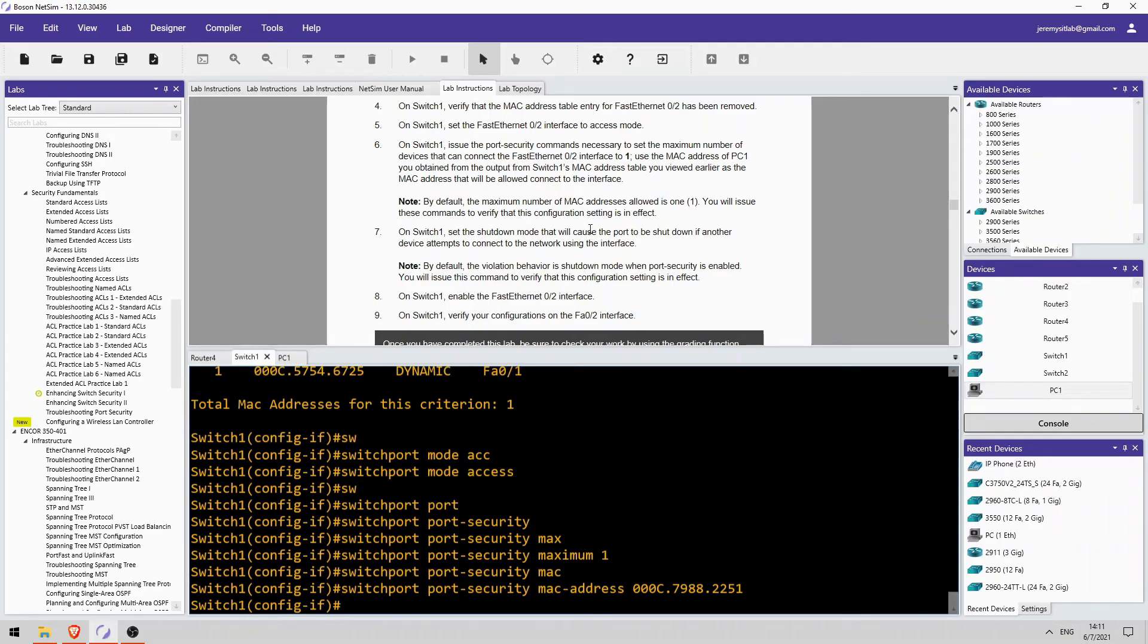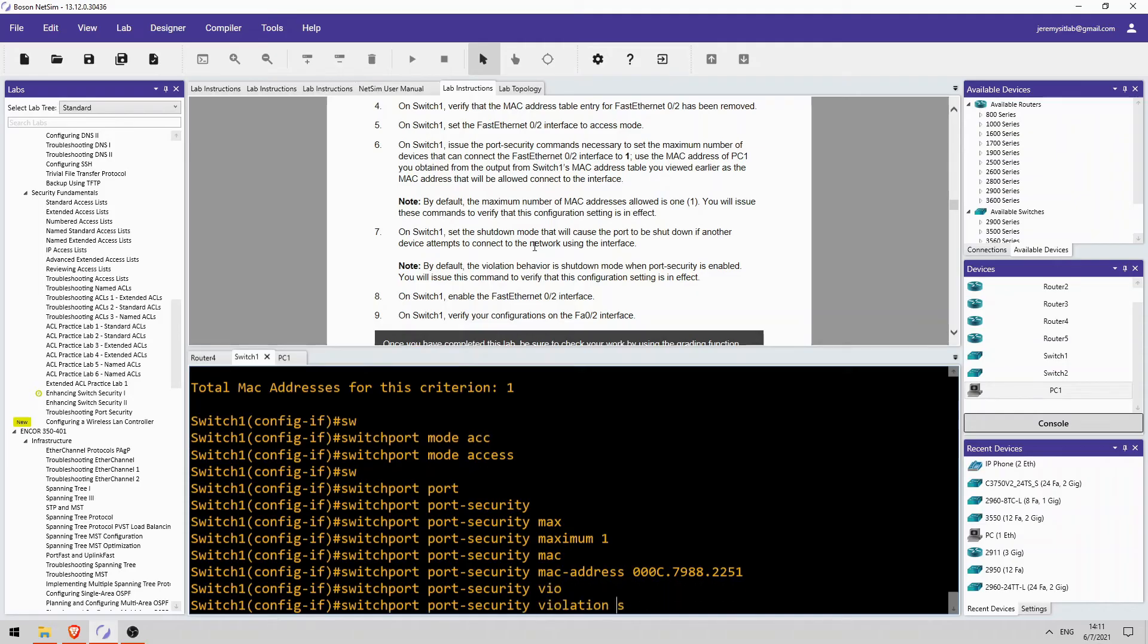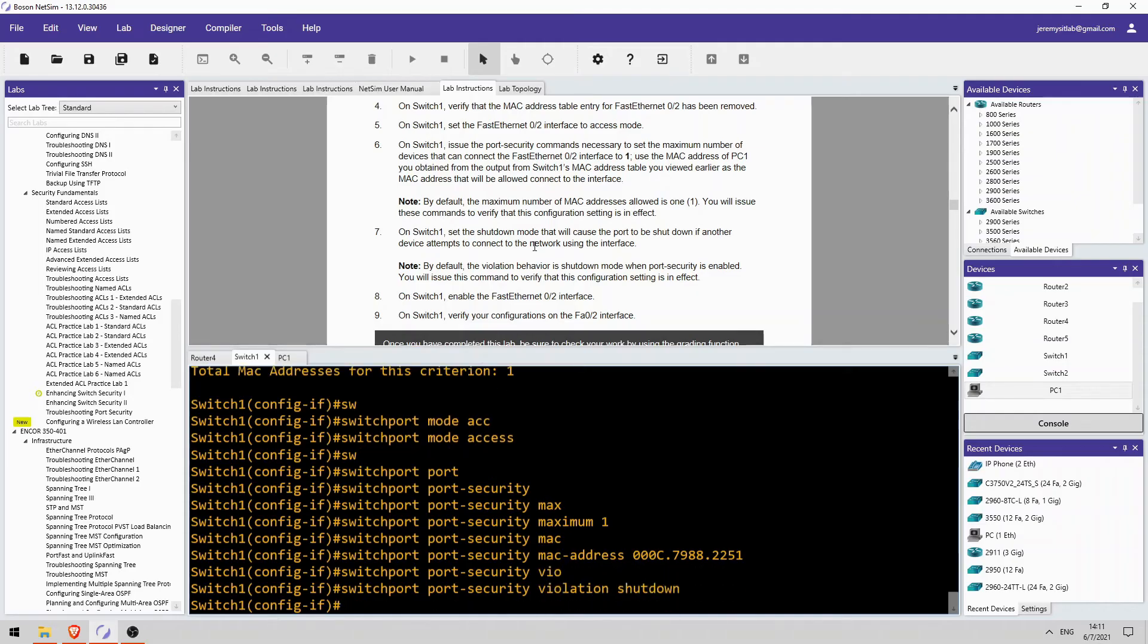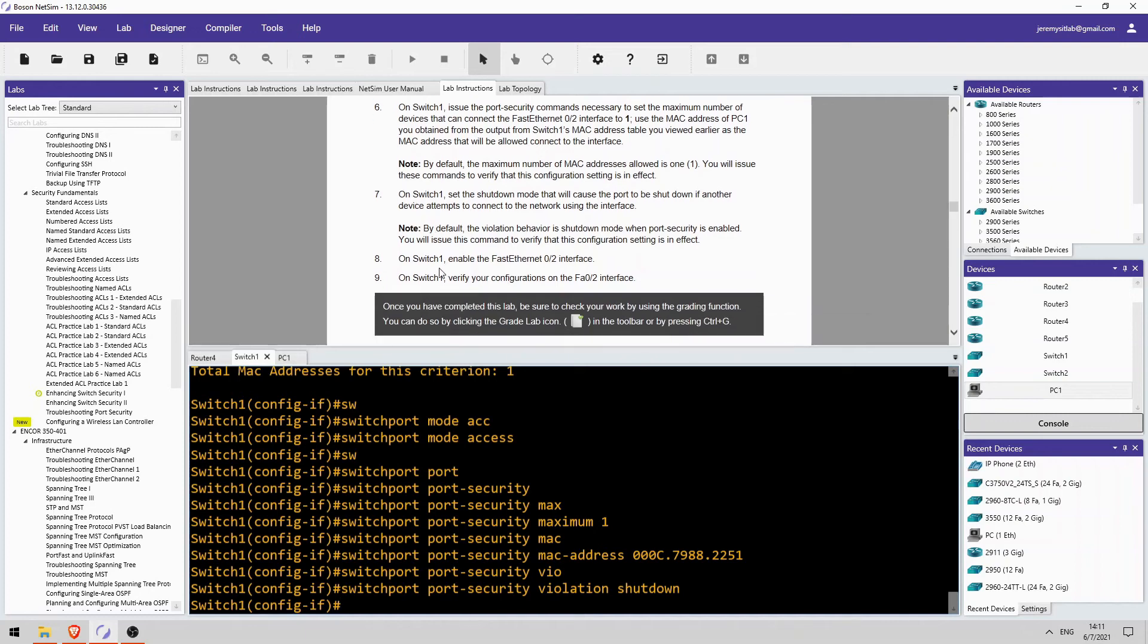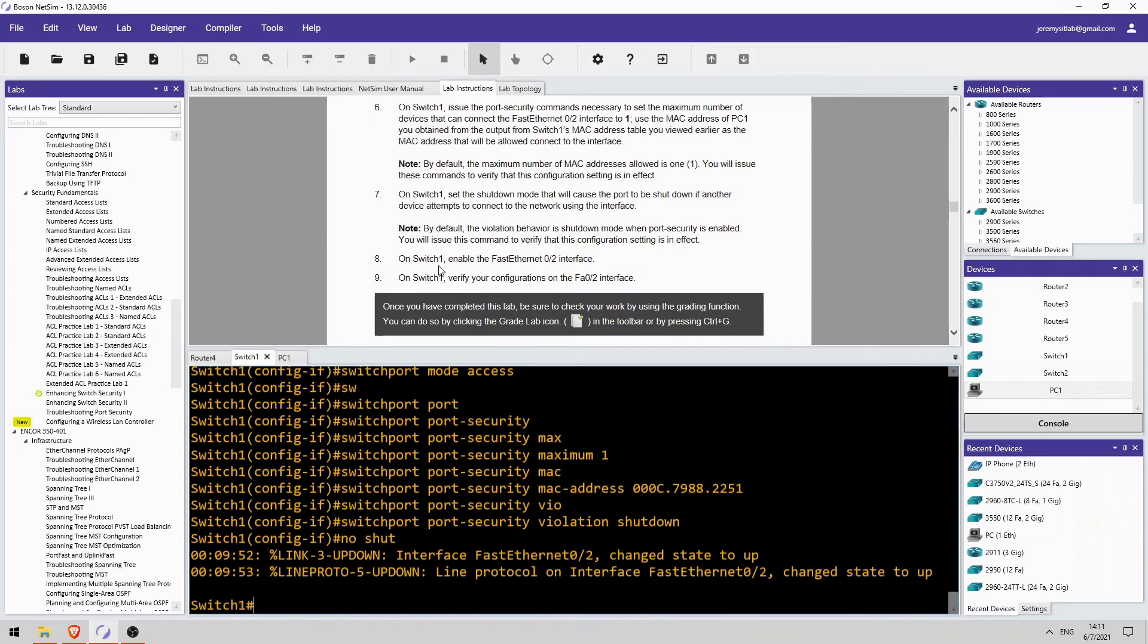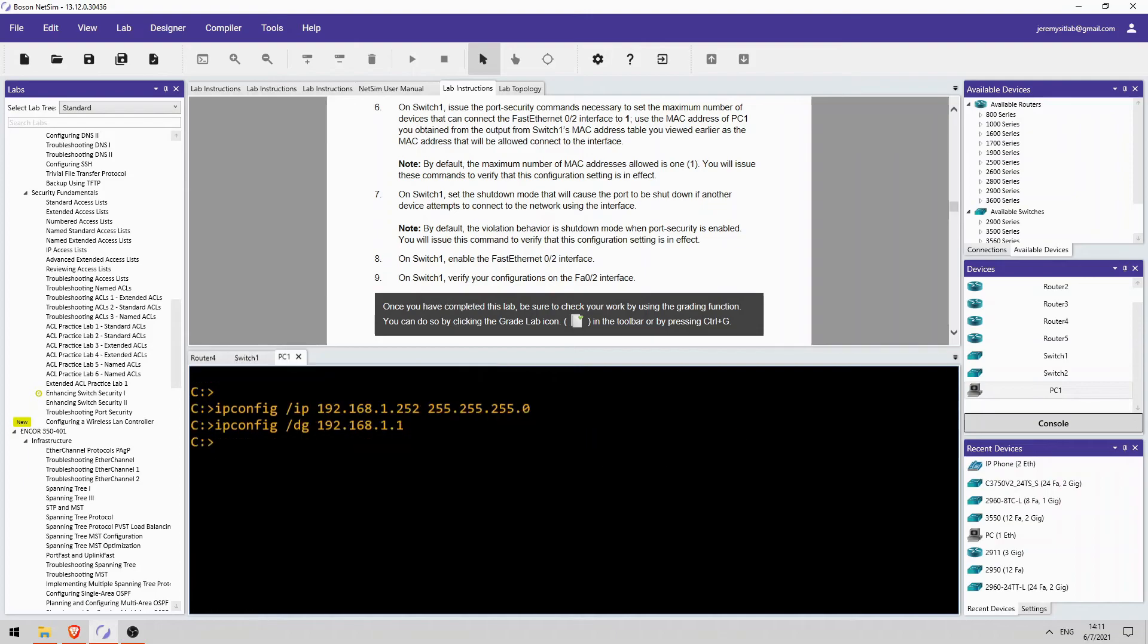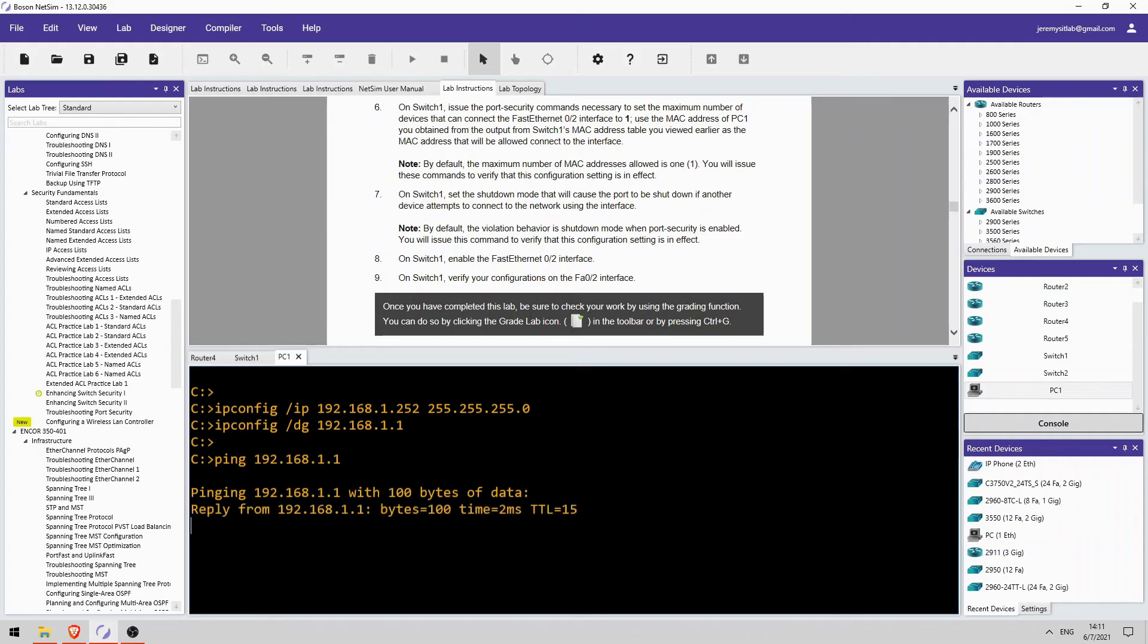Okay, set the shutdown mode, the shutdown violation mode. And this is also the default, so we don't have to do it, but let's configure it anyway. All right, and let's enable it with no shutdown. And I will try a ping to router1. Okay, the ping works.